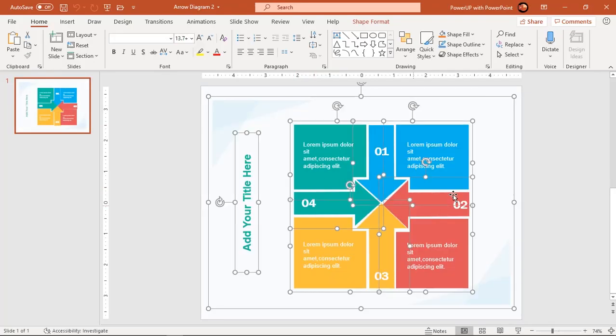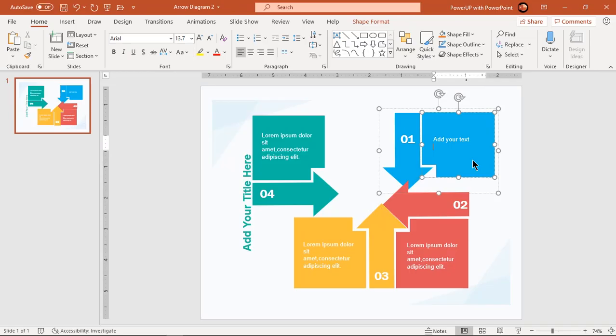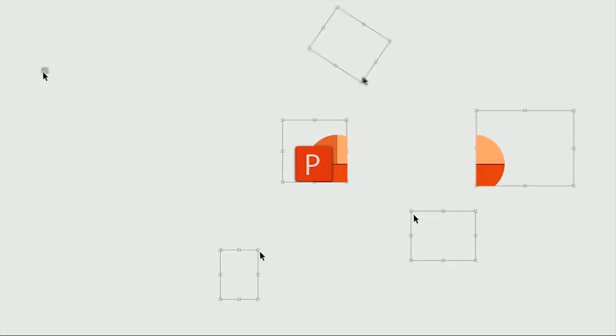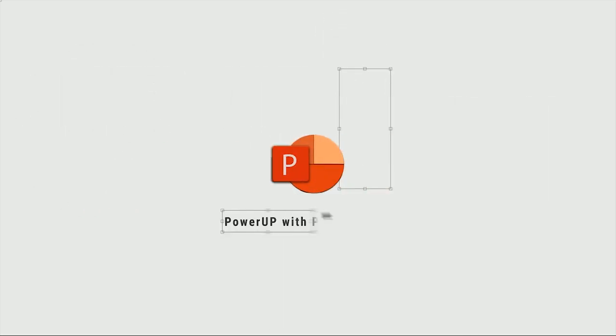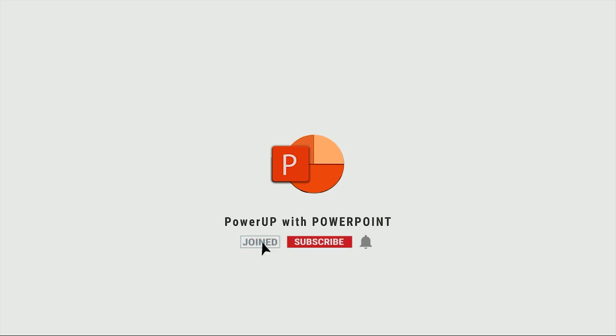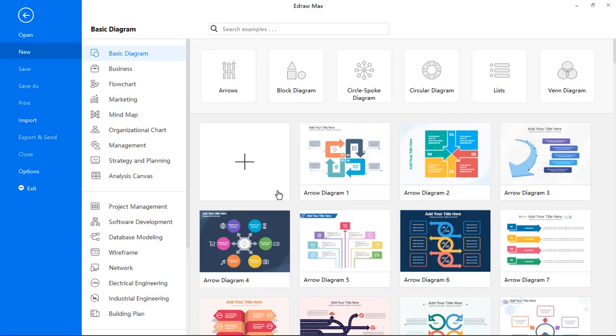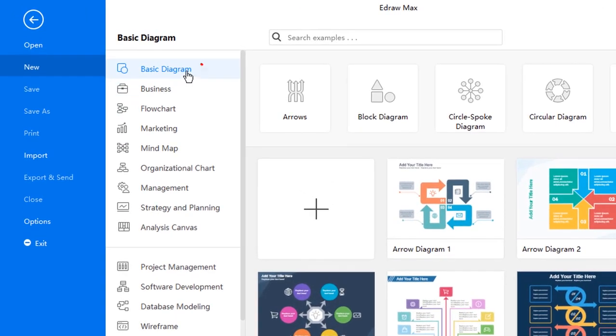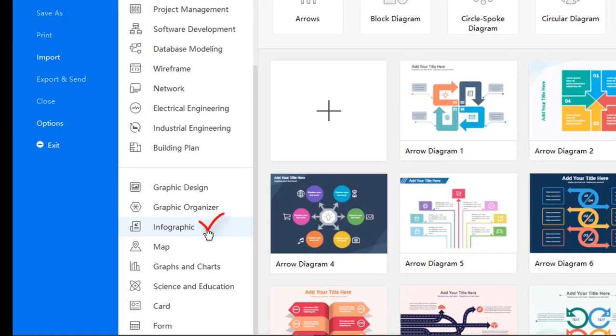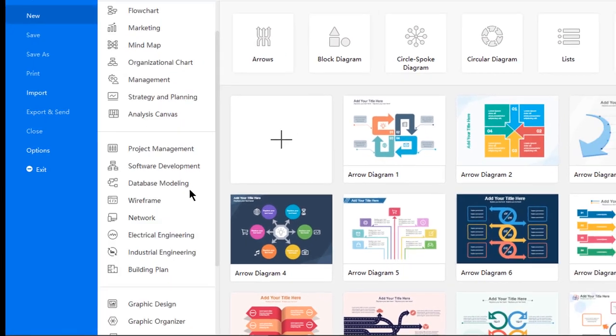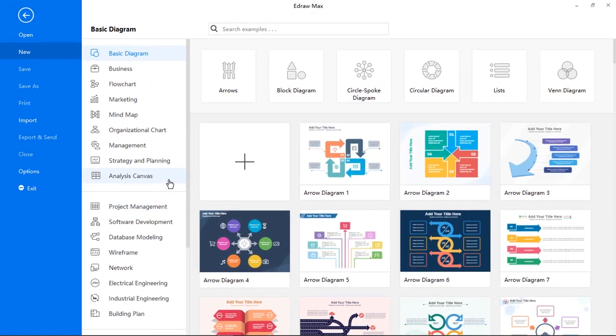Let's check out the main features of this application. EdrawMax provides solutions to major types of diagrams. You can create basic diagrams, business diagrams, flowcharts, org charts, project management charts, building plans, infographic designs, forms, and many more. We will check out the top three diagram types in this list.